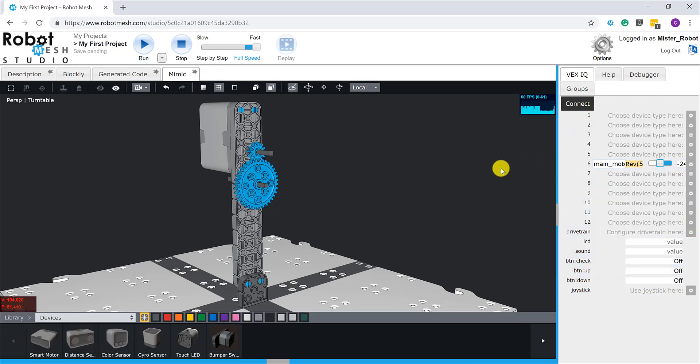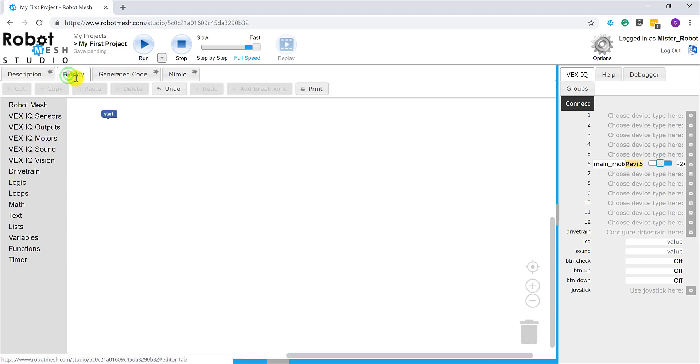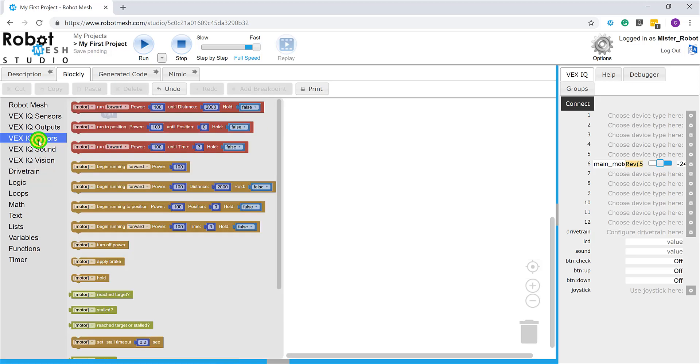We can do that from the Blockly tab. So recall that when I was creating this project in previous videos, I specified my programming language of choice as Blockly. So I'm going to click on the Blockly tab here. And we'll get into Blockly programming more in depth in future videos, but for now it's enough to know that I can go into the motors library of Blockly, grab a block—so this top block is going to be fine for us.